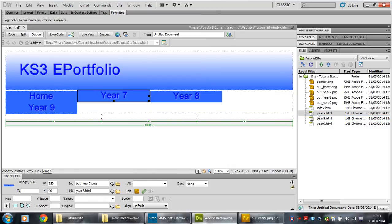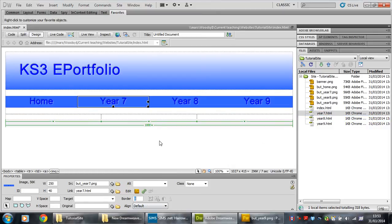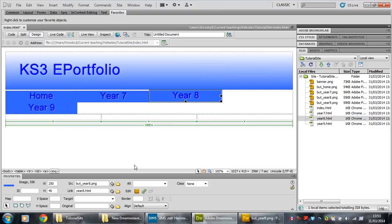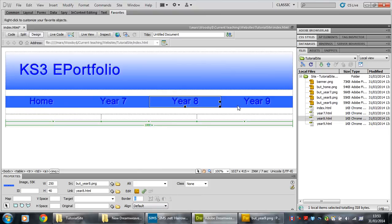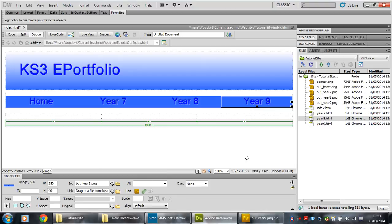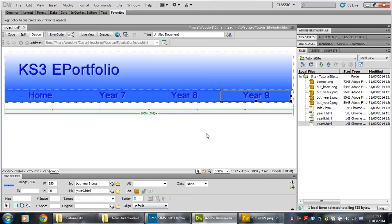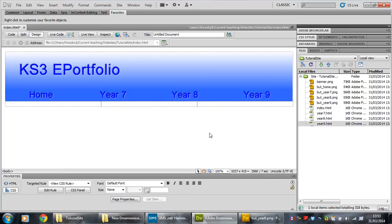So year seven goes to year seven, bosh. Take the border away, zero. Year eight goes to year eight, bosh. Take the border away, enter. Year nine goes to year nine, bosh. Take the border away, zero, enter. Job done.